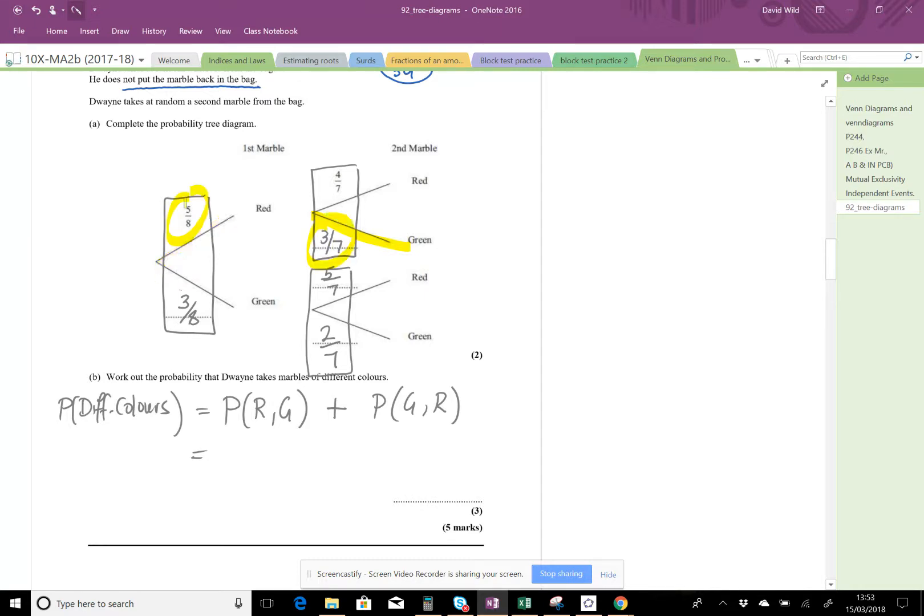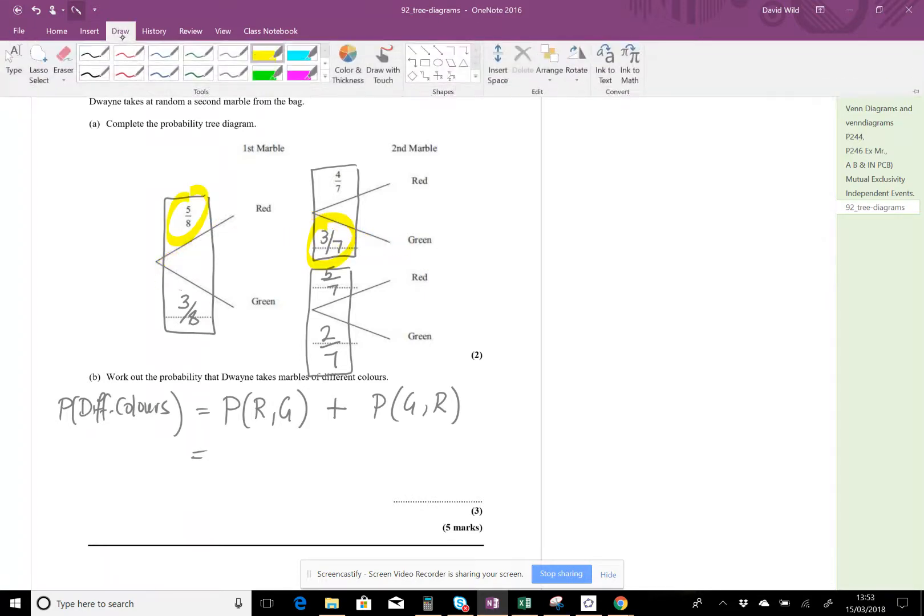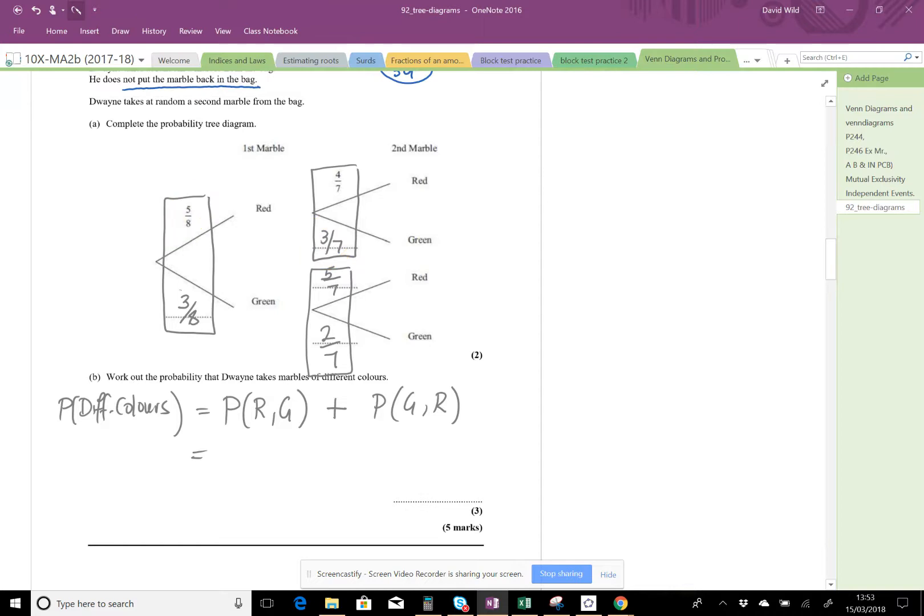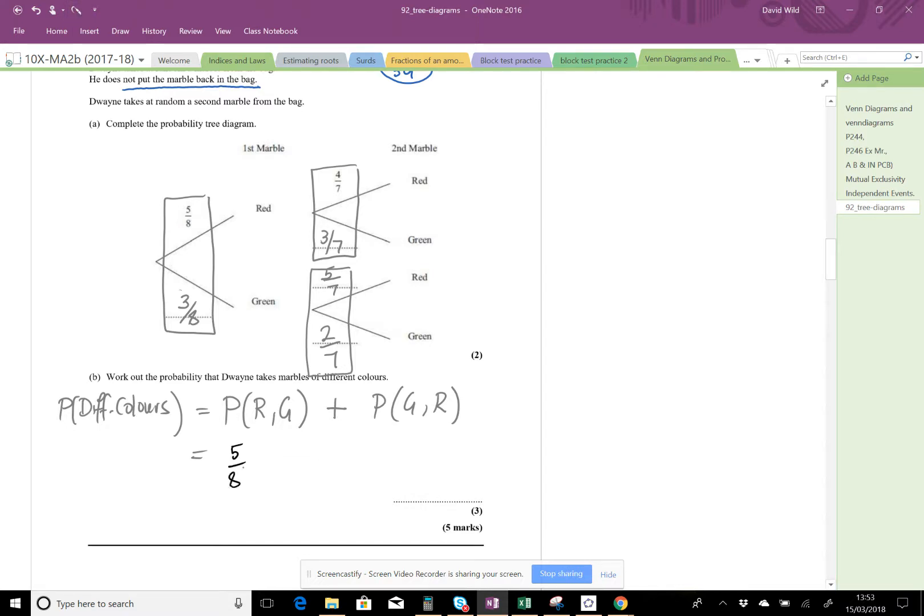So five-eighths times three-sevenths, or - which is this - plus, five-eighths times three-sevenths, or green three-eighths followed by red five-sevenths.